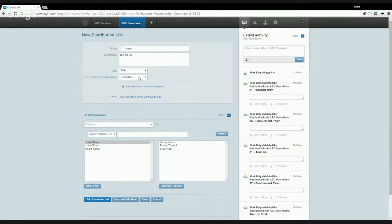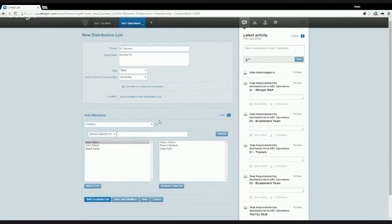We'll look at creating the static distribution list first. Access type for subscription is related to our contact portal feature, whereby you can restrict this distribution list or allow it on the contact portal to be visible for contacts. We'll go through contact portal features in another session, so we'll keep moving.